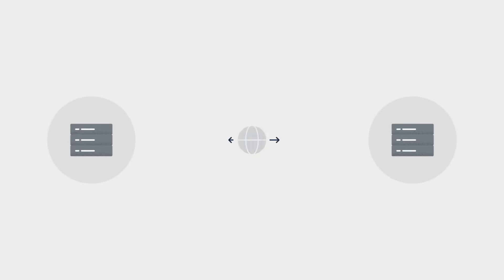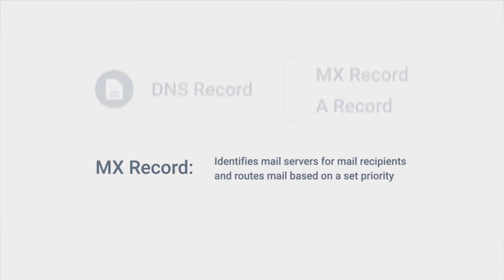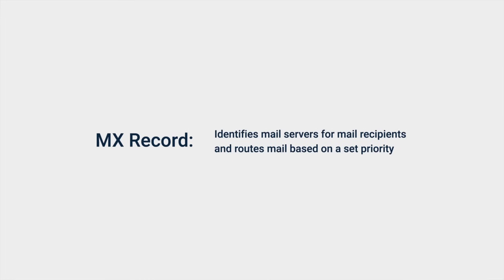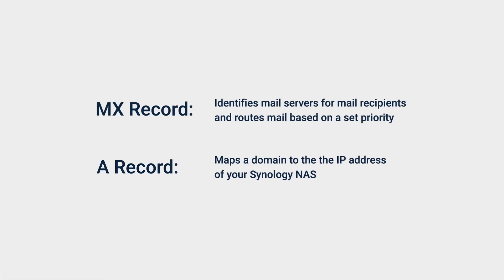To allow MailPlus server to exchange emails over the internet, you must register a domain name and configure the following records on a public DNS server. An MX record, MailExchanger record, which identifies mail servers for mail recipients and routes mail based on a set priority. And an A record, Address record, which maps a domain to the IP address of your Synology NAS.